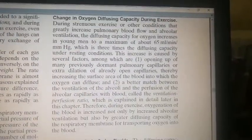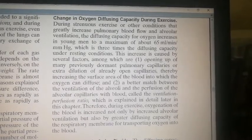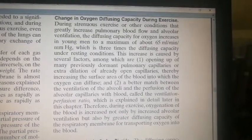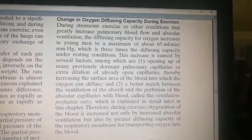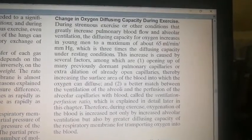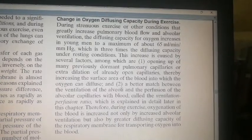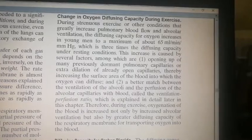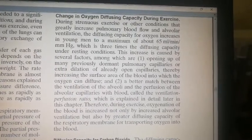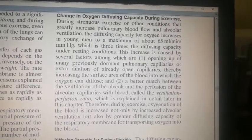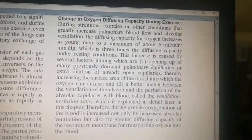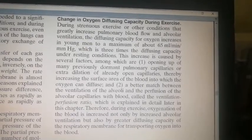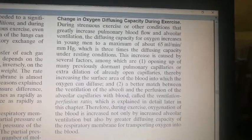Regarding change in oxygen diffusing capacity during exercise: during strenuous exercise or other conditions that greatly increase pulmonary blood flow and alveolar ventilation, the diffusing capacity for oxygen increases in young men to a maximum of about 650 ml per minute per mmHg — three times the diffusing capacity under resting conditions of 21 ml per minute per mmHg. This increase is caused by two factors: first, opening of many previously dormant pulmonary capillaries or extra dilation of already open capillaries, increasing the surface area into which oxygen can diffuse; second, a better match between ventilation of alveoli and perfusion of alveolar capillaries with blood, called the ventilation-perfusion ratio.